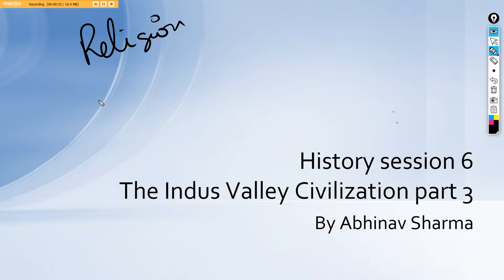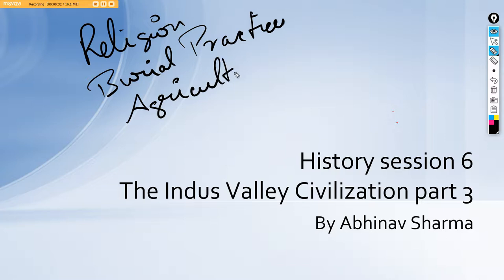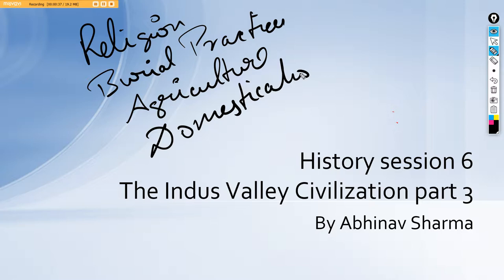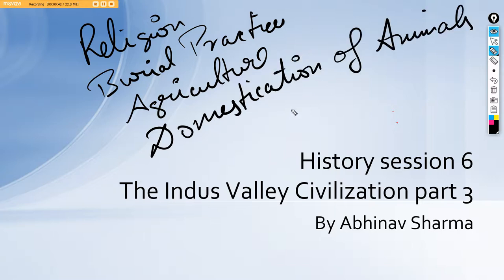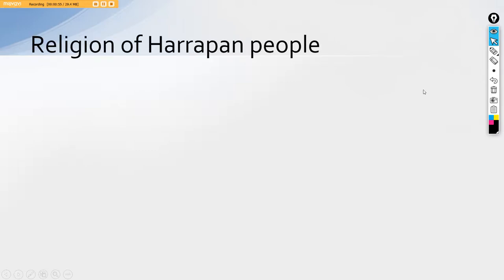The topics that we will be covering today will be the religion of IVC people, then the burial practices they had, agriculture, domestication of animals, and finally the trade of the Indus Valley Civilization people. Let's start up with the very first topic being the religion of Harappan people.